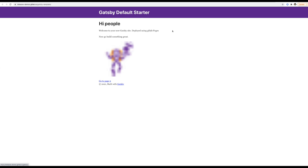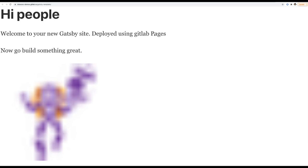And here it is, our page that works out of the box using GitLab's new Gatsby template.